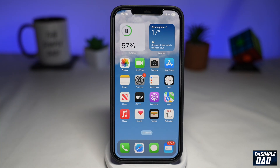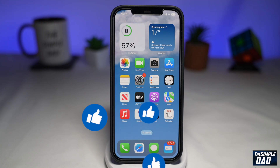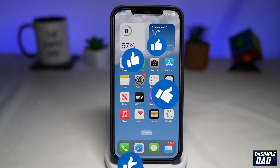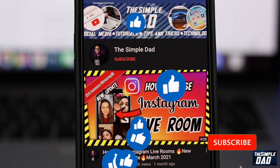And that is how to set an animated weather lock screen on your iPhone running iOS 16. If this video is helpful, please subscribe to see more videos like this. If you have any other questions, please let me know in the comment section down below. Thanks for watching and see you in the next one.